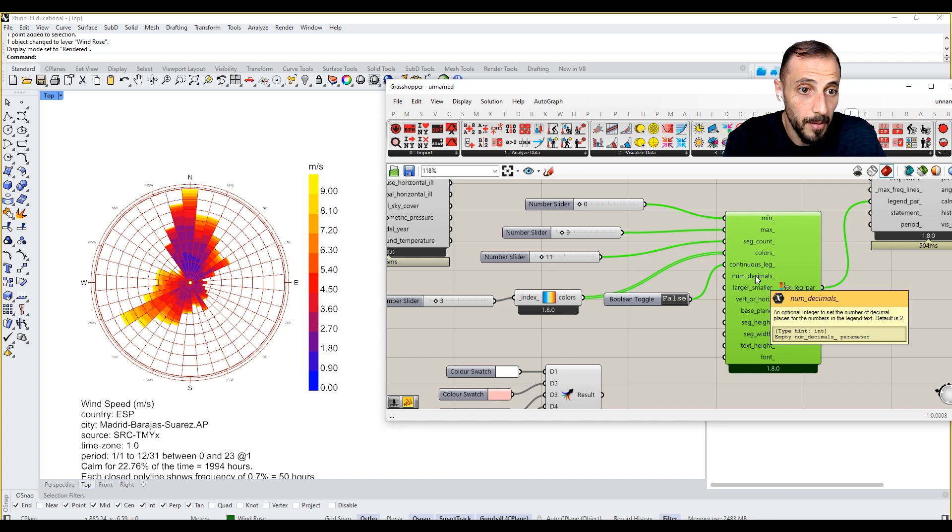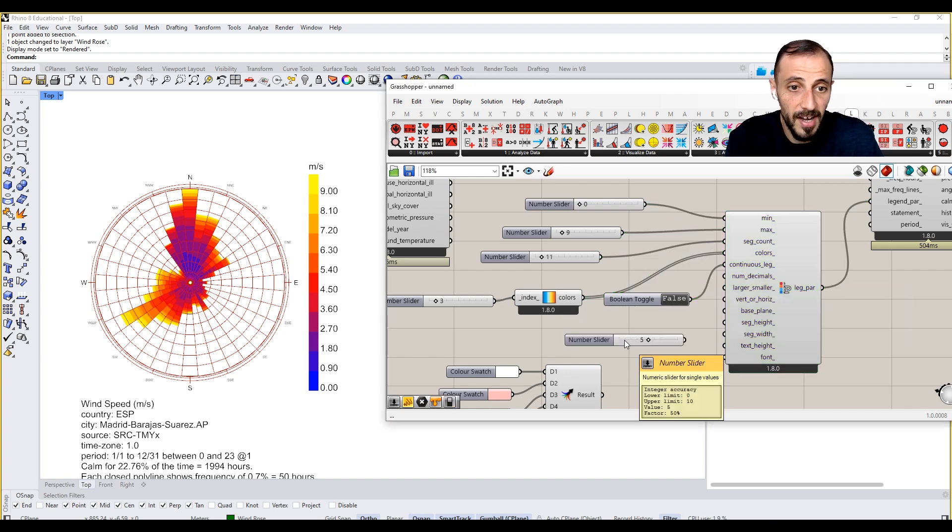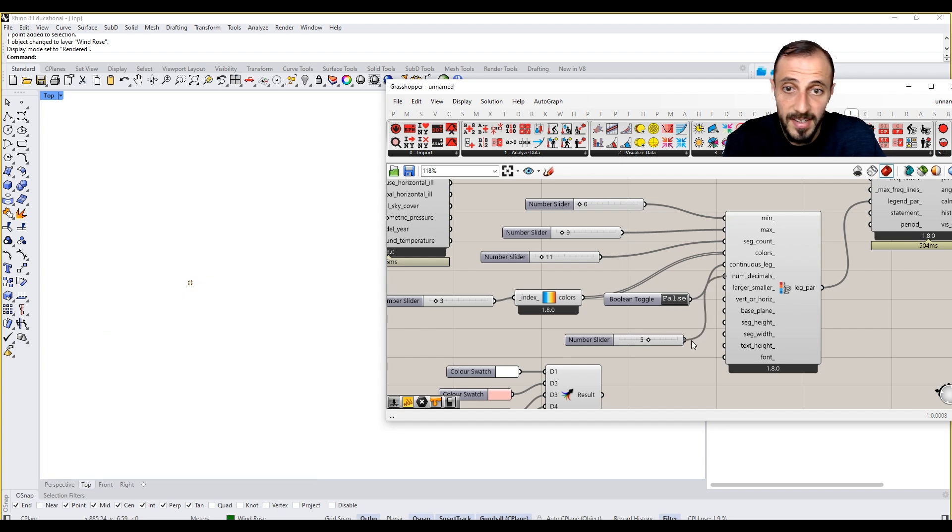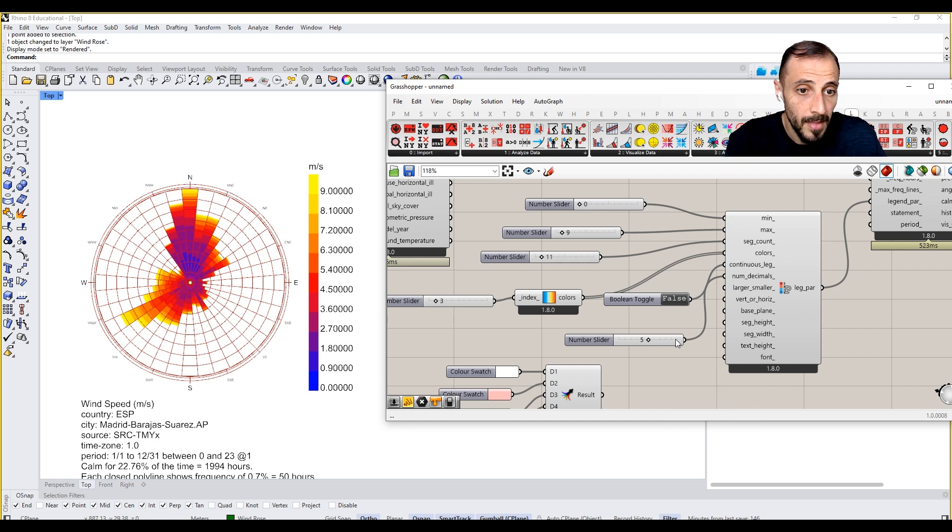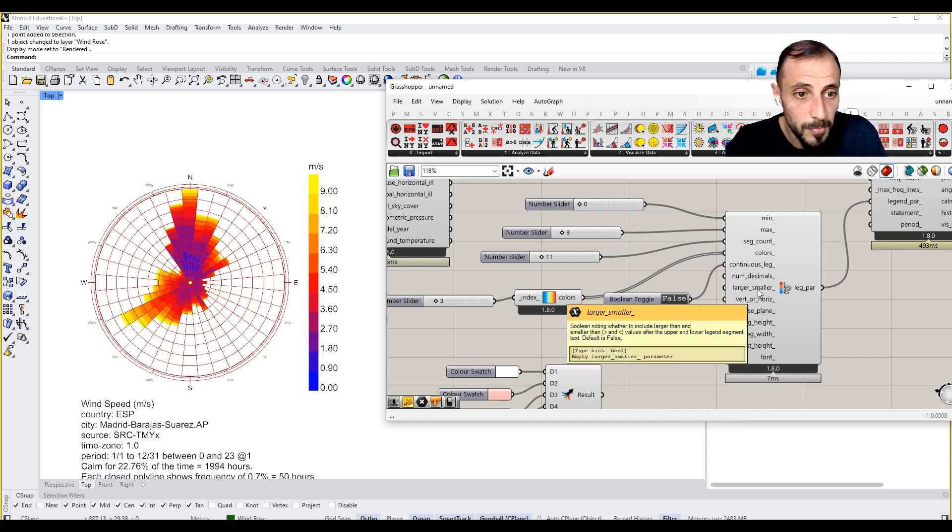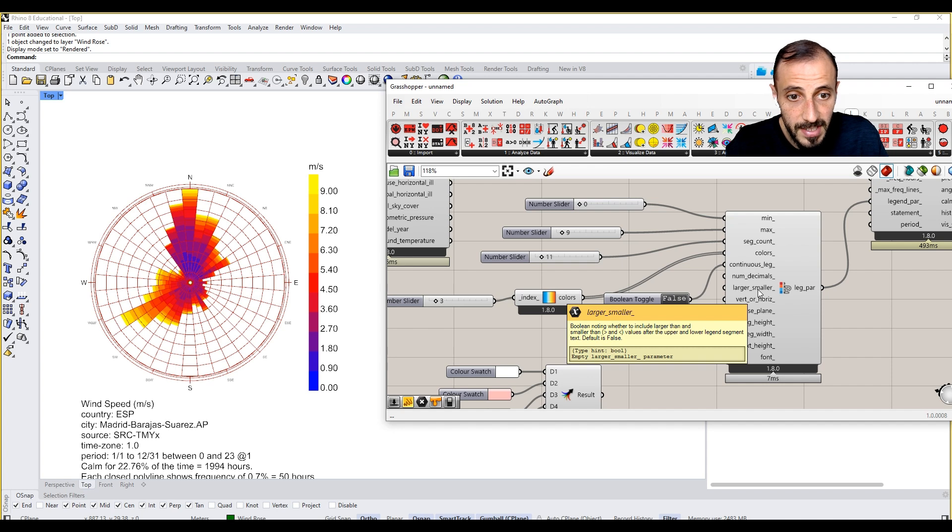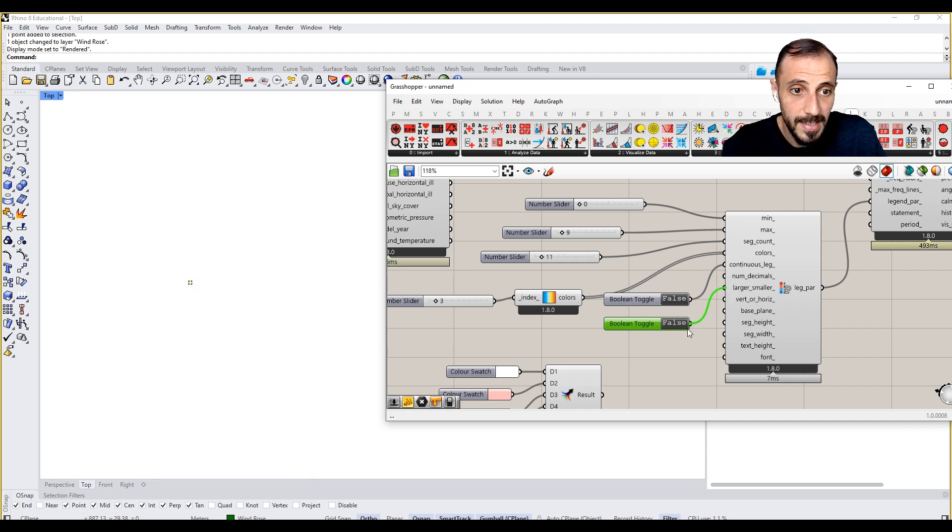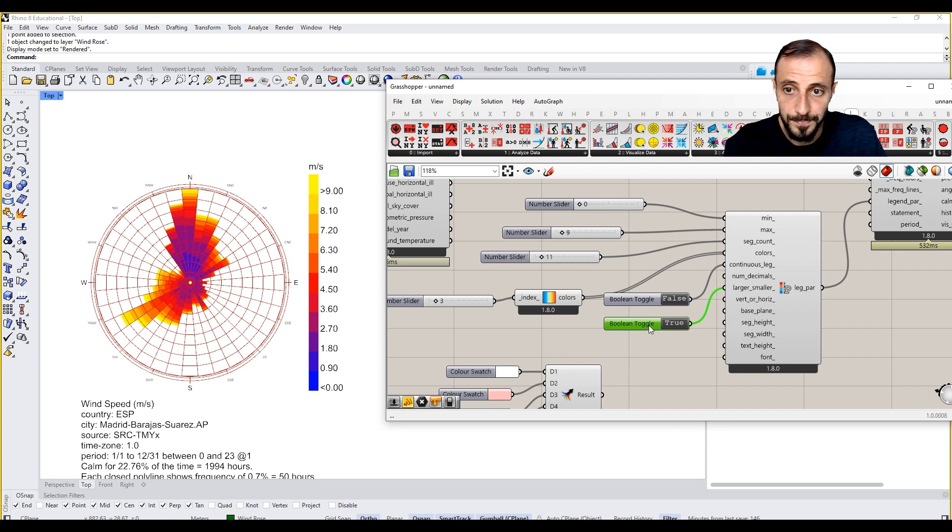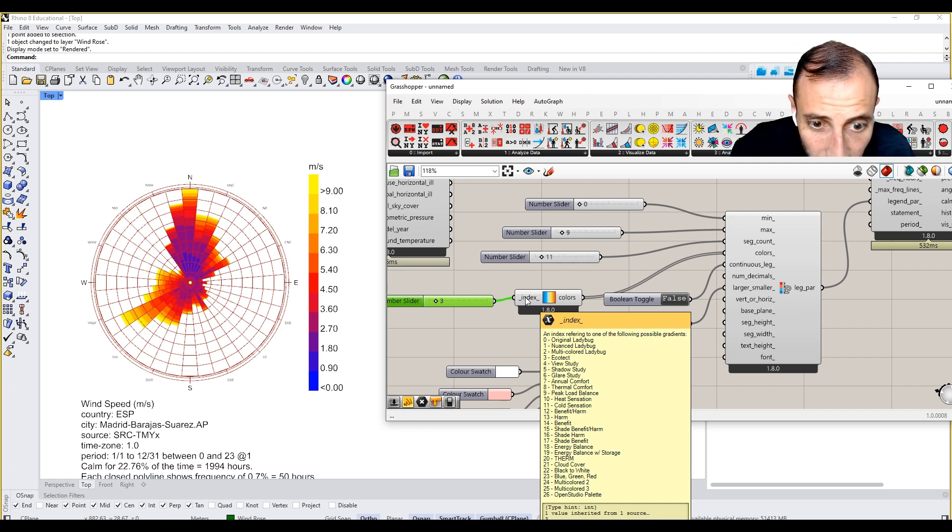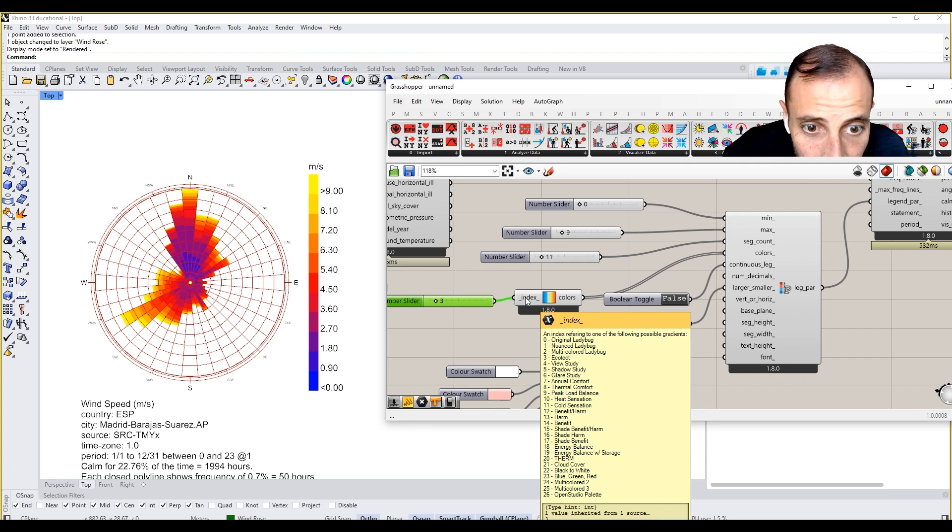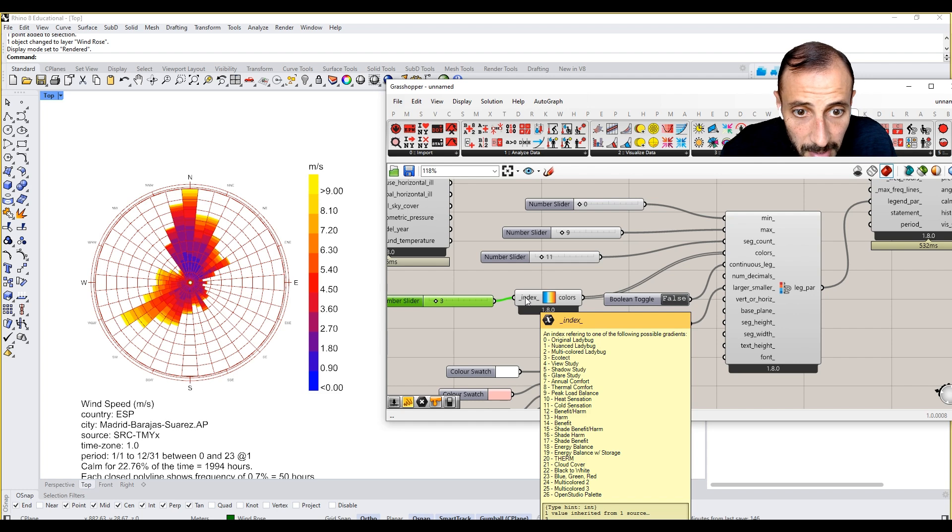You see either we want it to be continuous or segmented. It's again completely up to you. Number of decimals is two. If you say five, we'll have five decimals right next to our units. Larger, smaller, we can put larger and smaller if you want to. You can change that too.